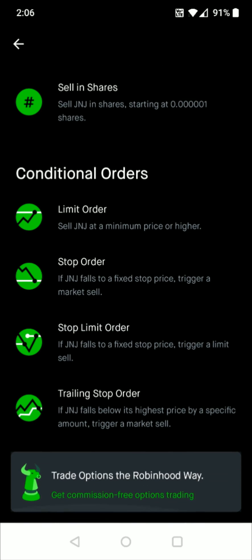We go down to conditional orders and most of you guys are probably looking for the stop order and that's if whatever asset you had selected, for me it was Johnson & Johnson, falls to a fixed stop price it's going to trigger a market sell.